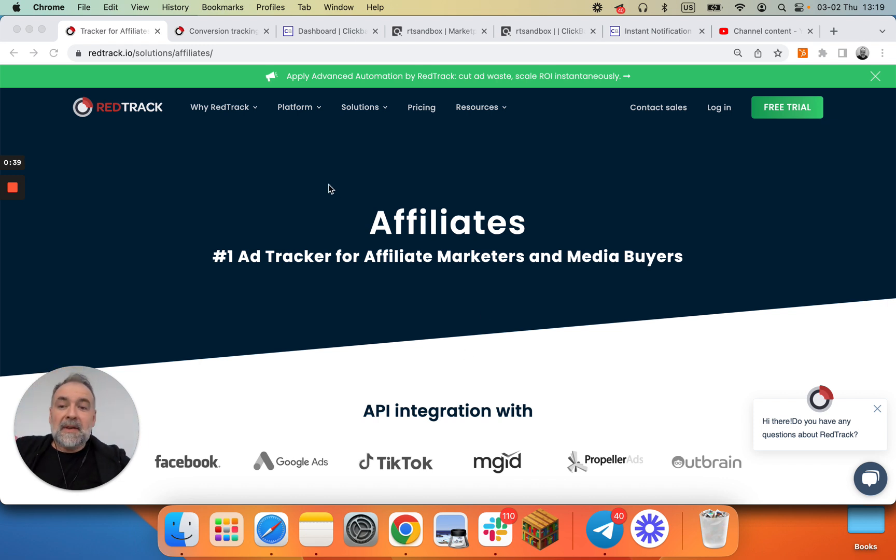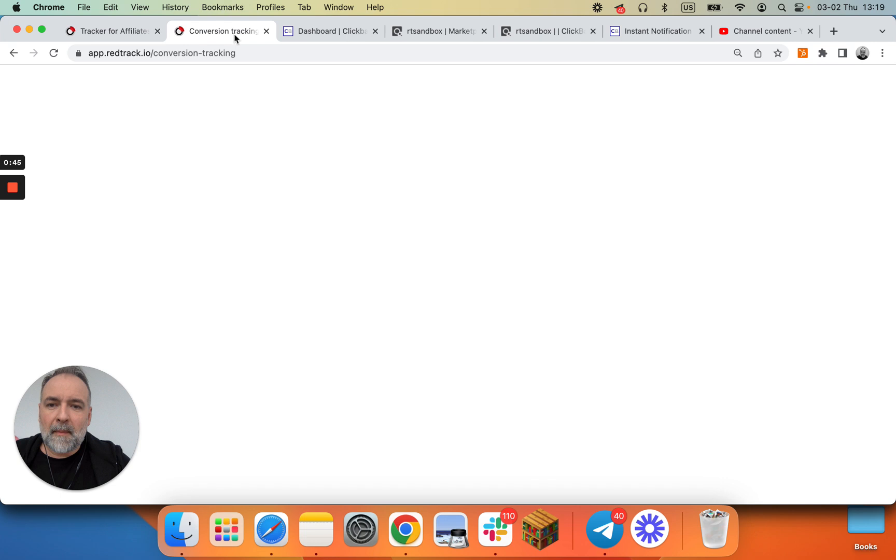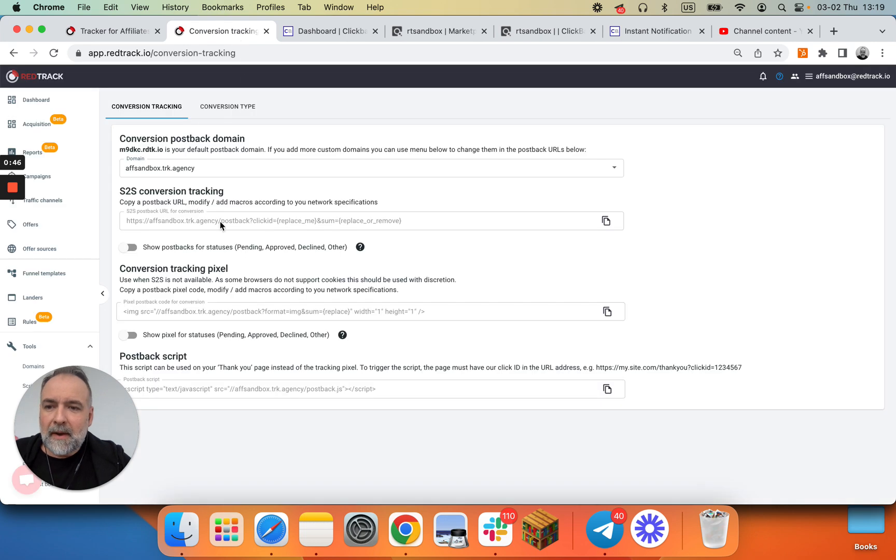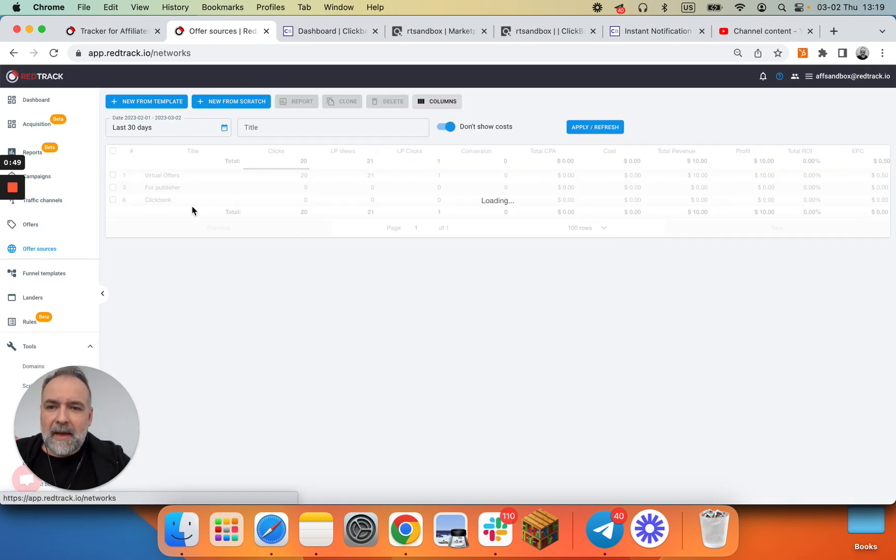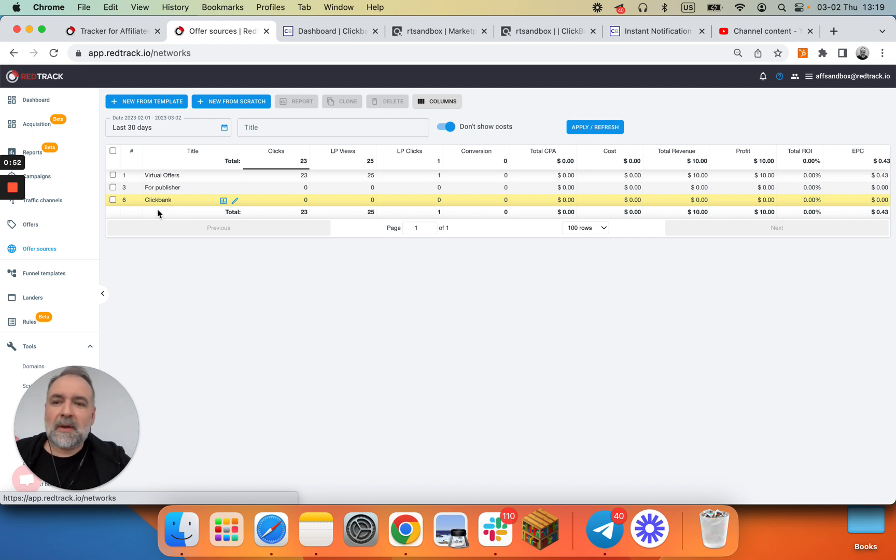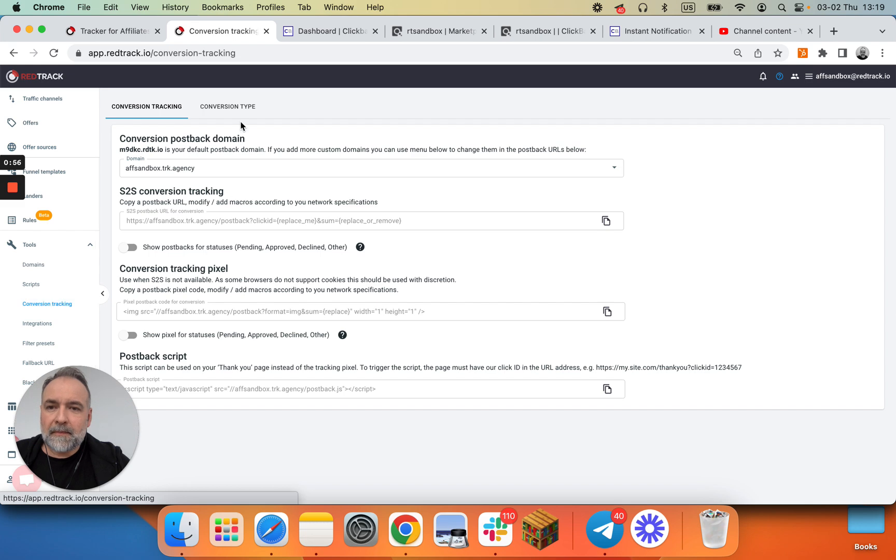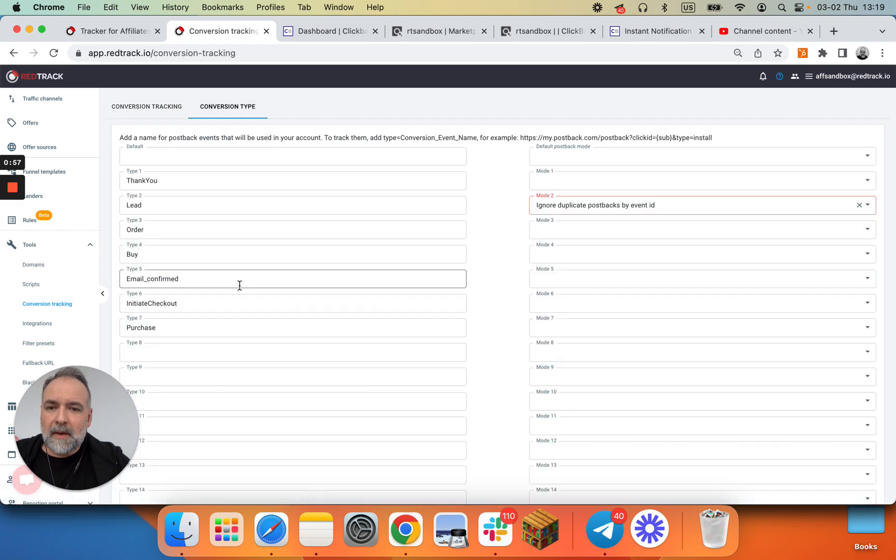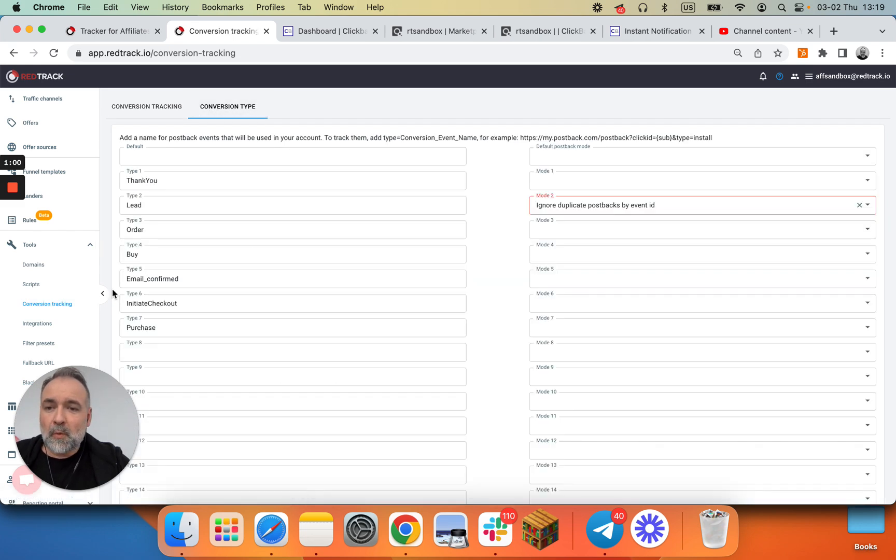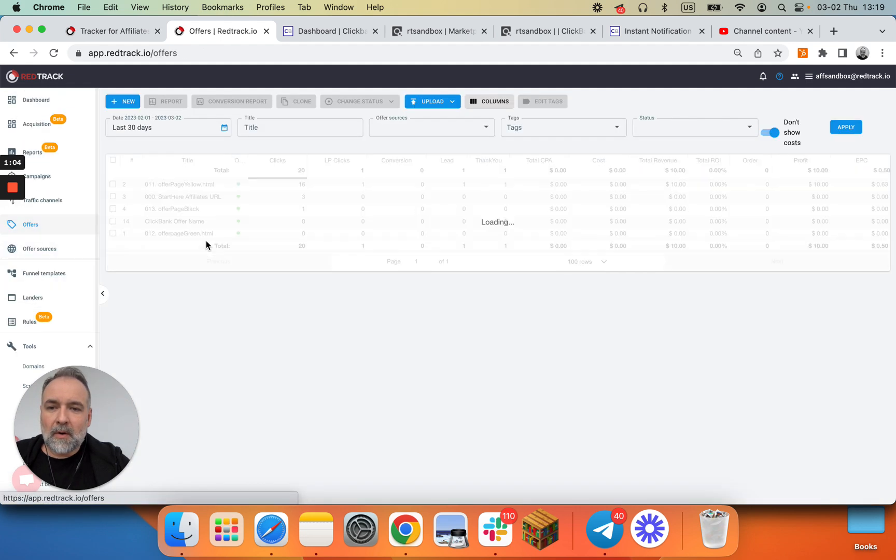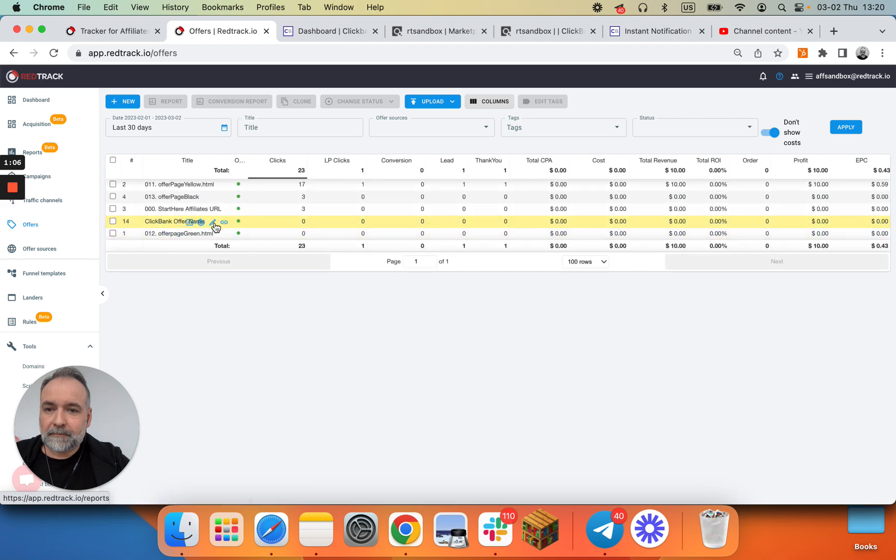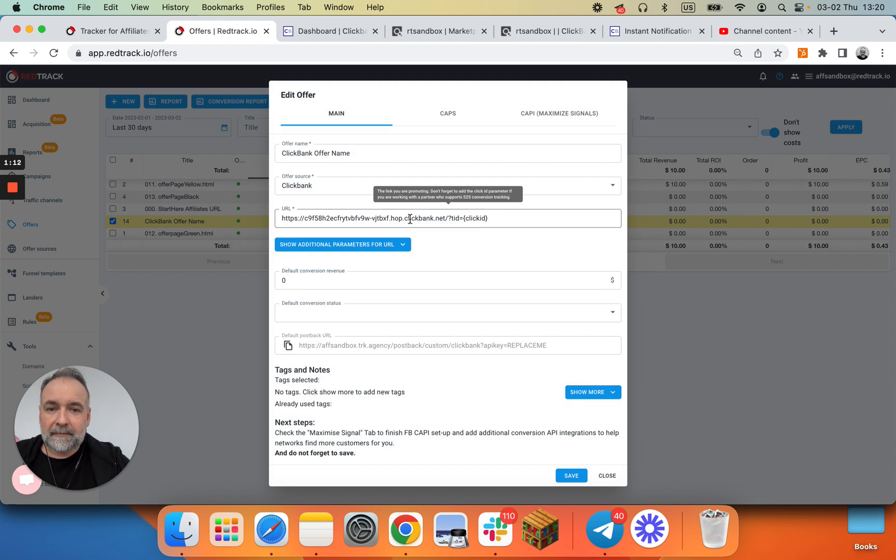In the initial ClickBank setup video, simple way that will be in the link below, we did a couple of things. First we added ClickBank as an offer source and we have custom tracking domain done. We have two conversion types, initiate checkout and purchase, but not all the additional ones, and we also added a ClickBank offer. With basically a hop link with tracking parameters.